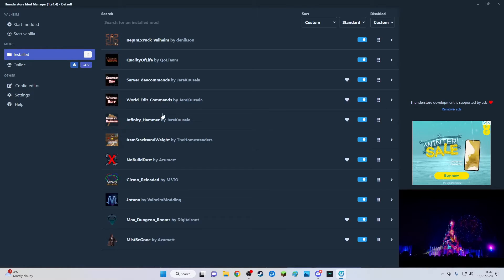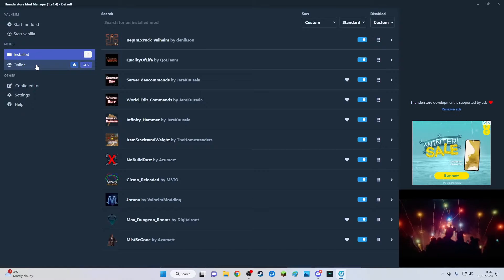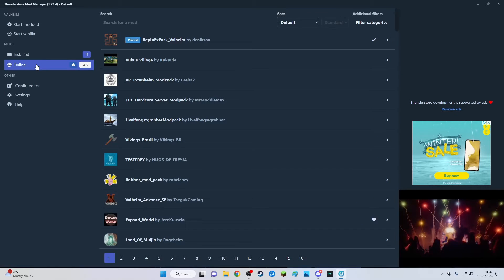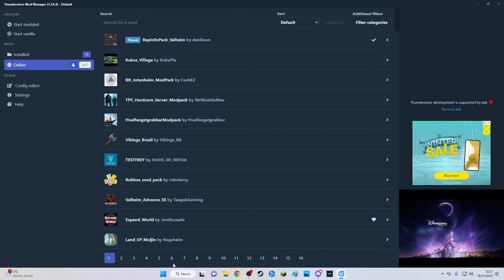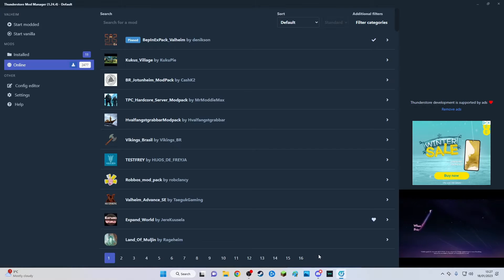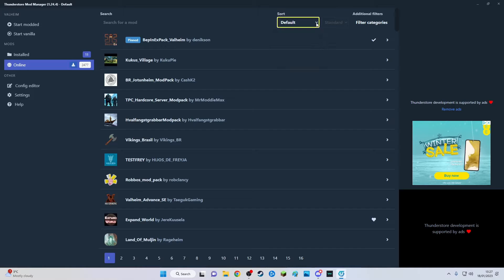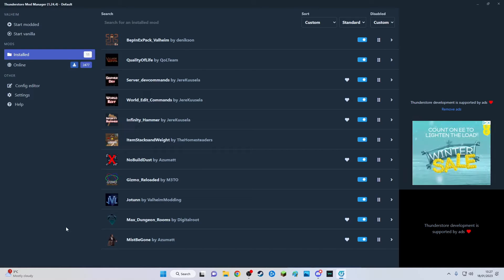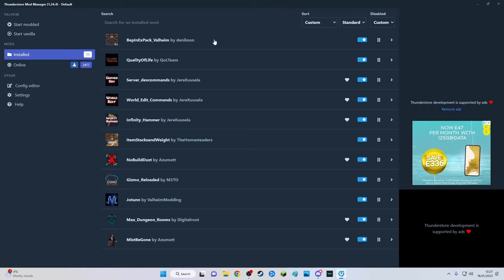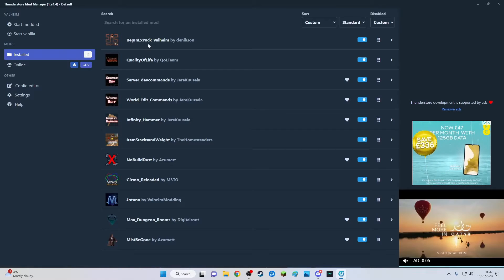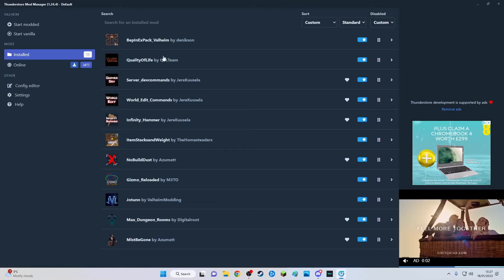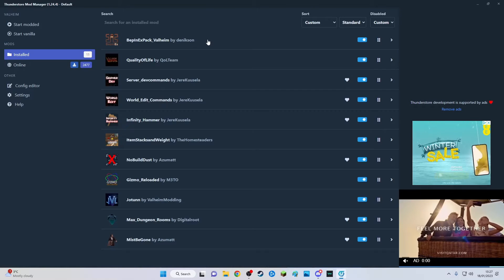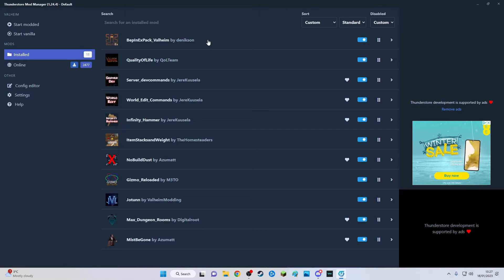That's the program to use if you want to play modded Valheim. If you want to add mods just click here where it says online. There's pages of them, literal pages of them, but you can sort them and filter them.